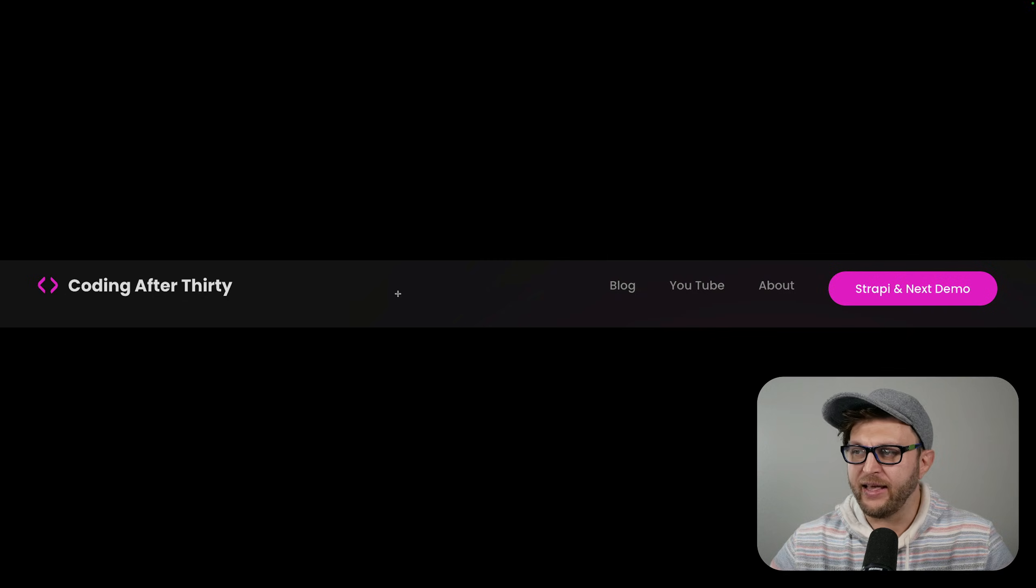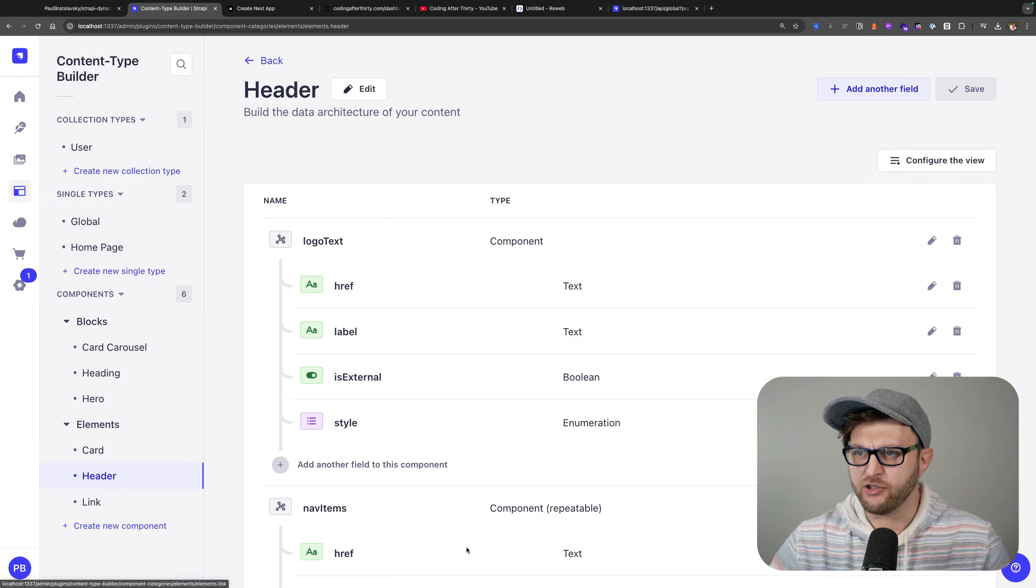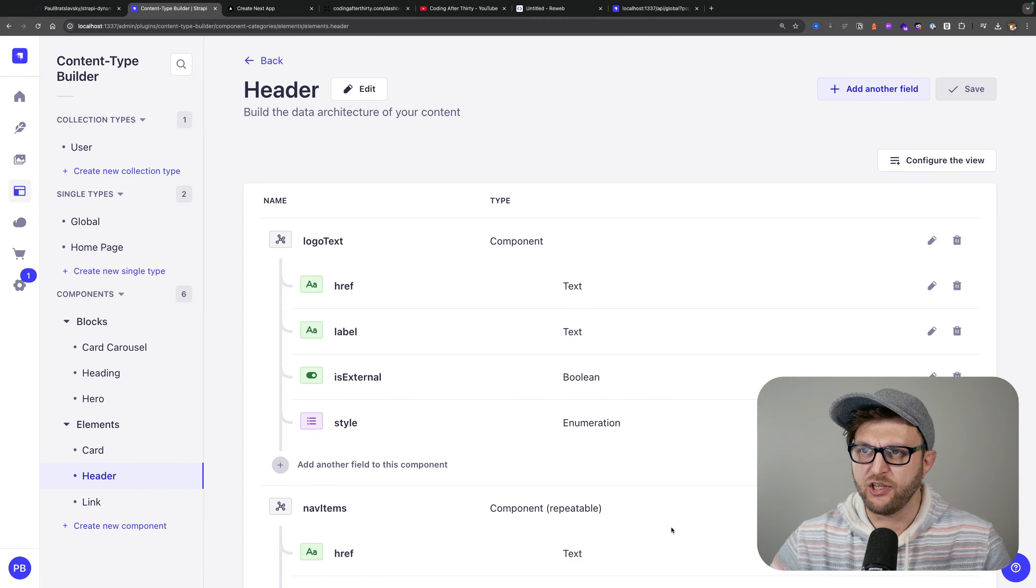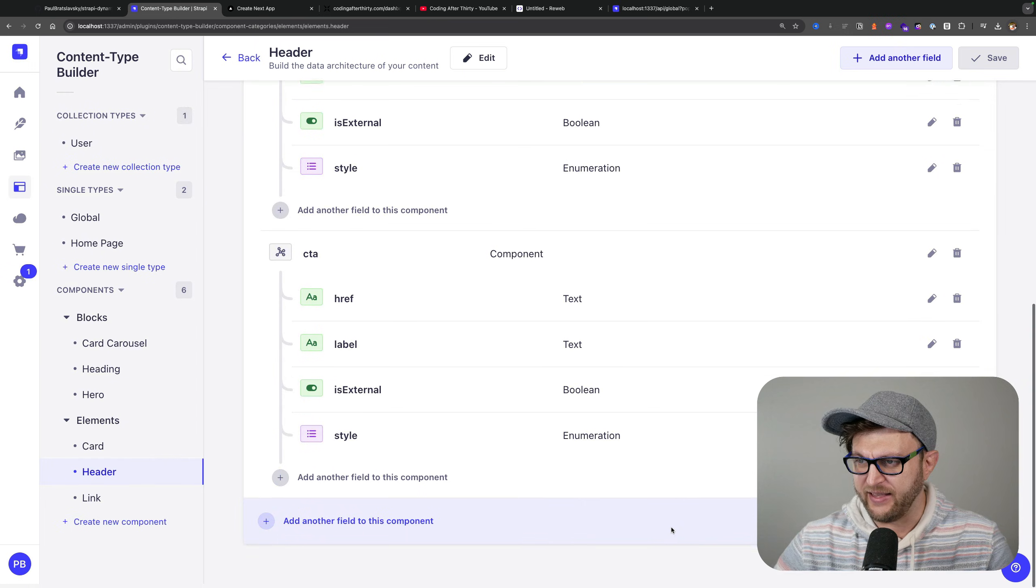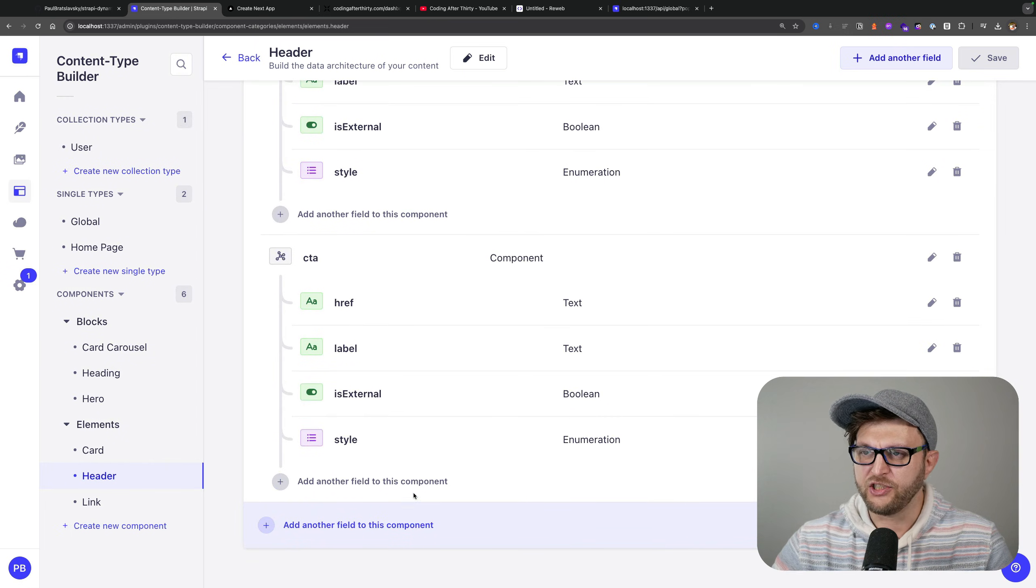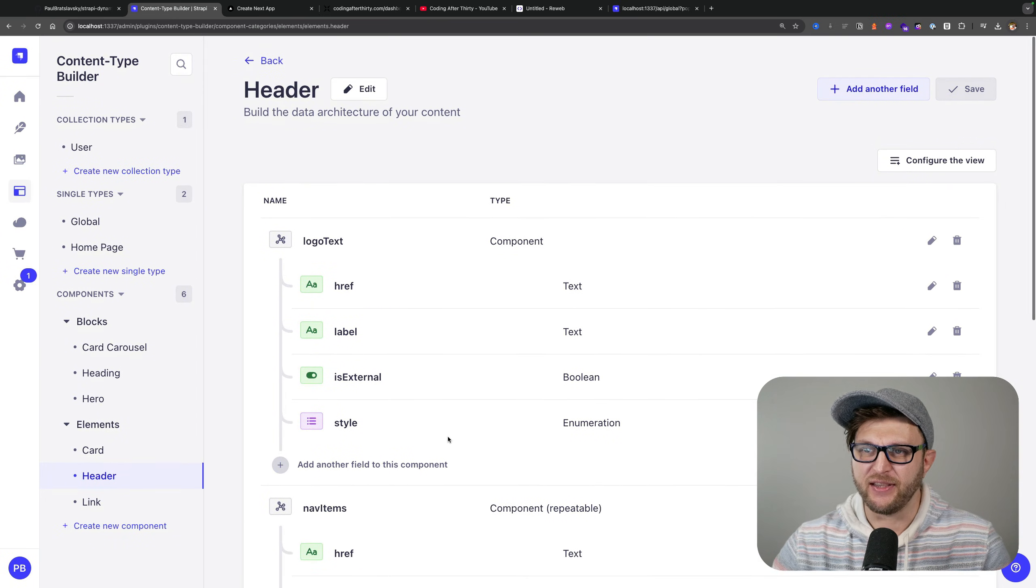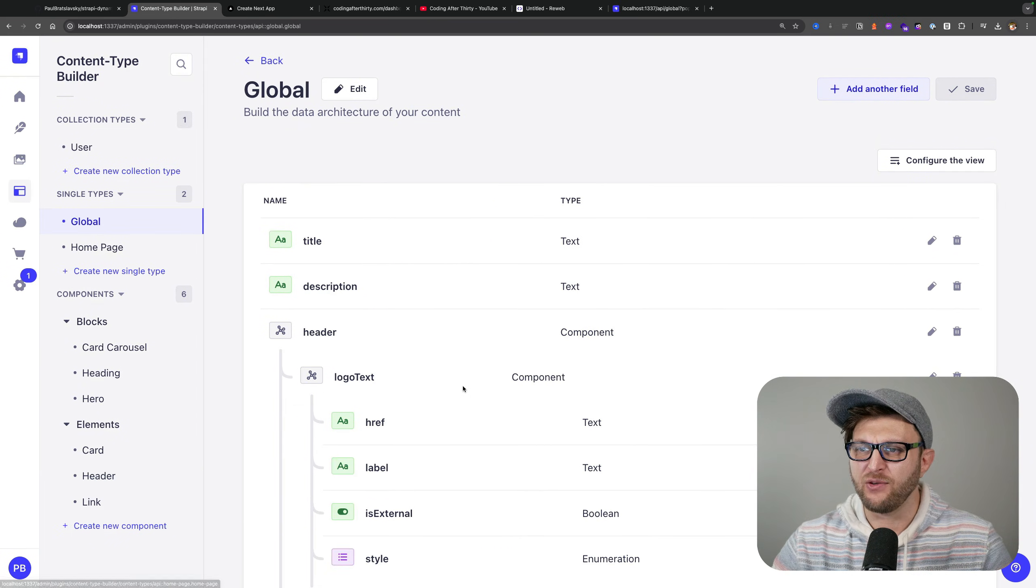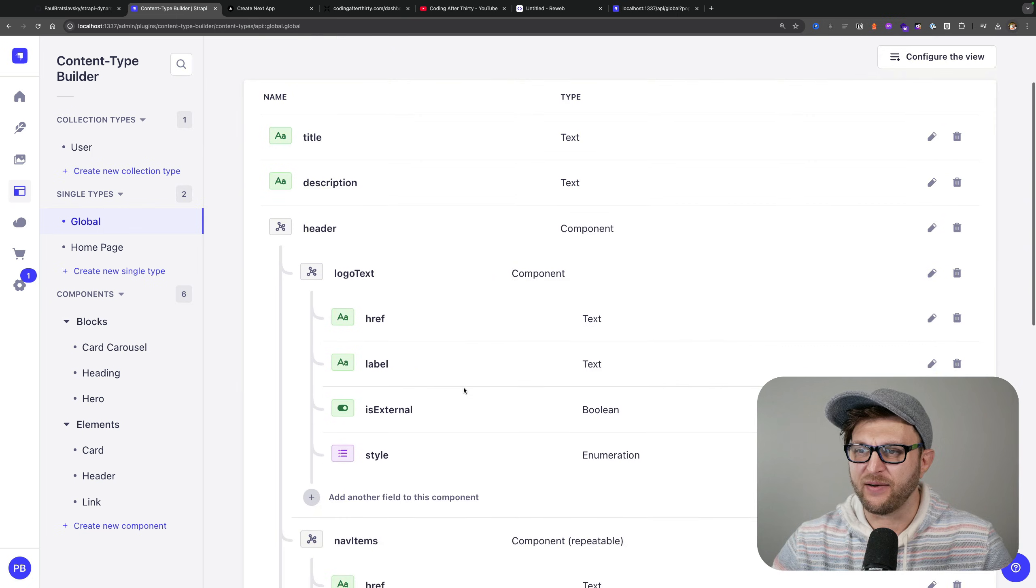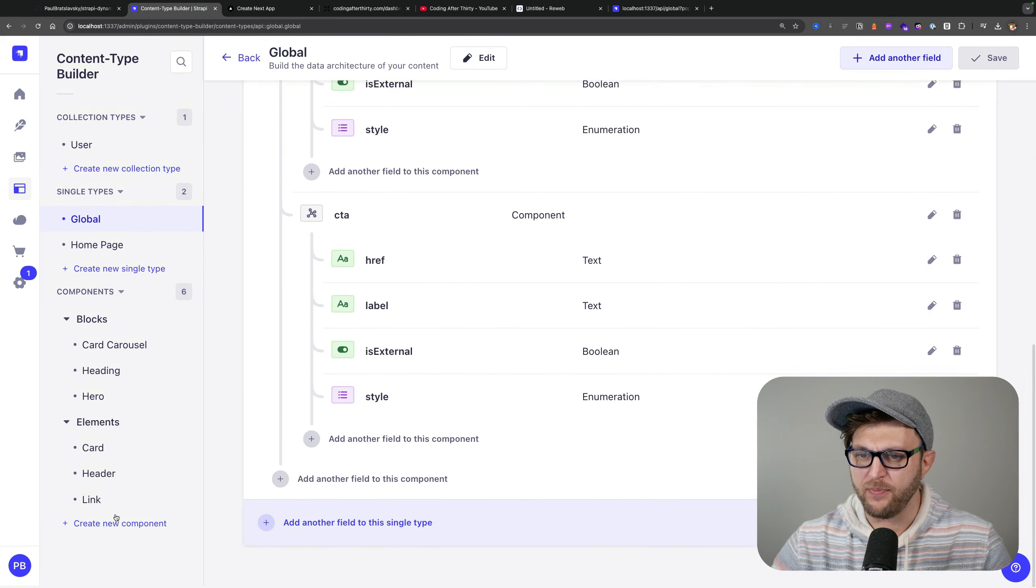You identify the data that you want to represent. In your Strapi application you build a component to represent that data which has an equivalent Next.js component that's going to consume it, and then you add that appropriate component to its appropriate page.